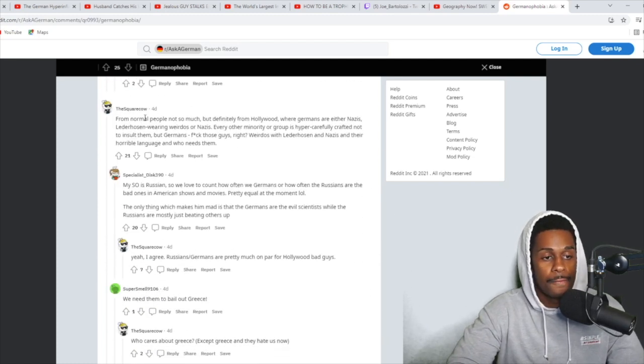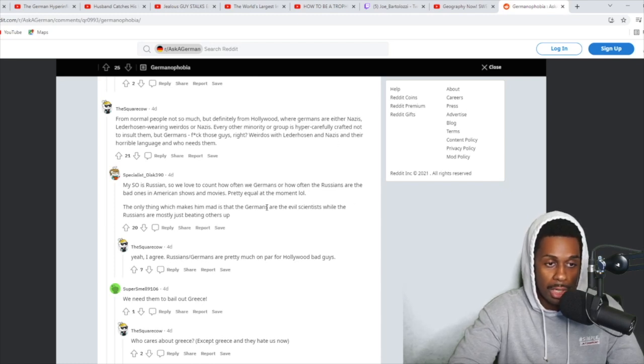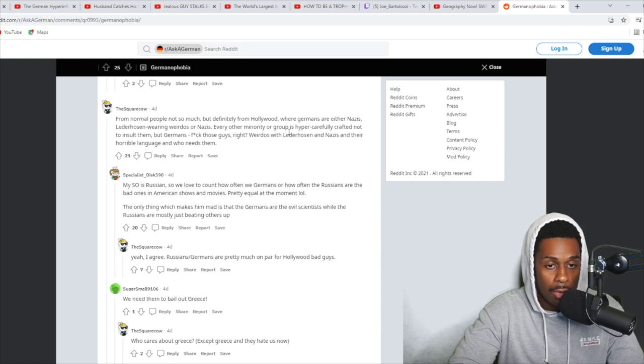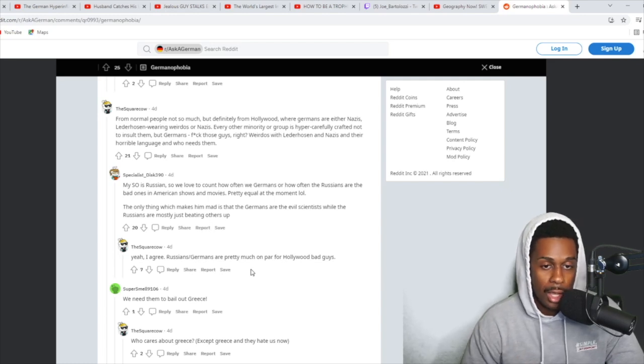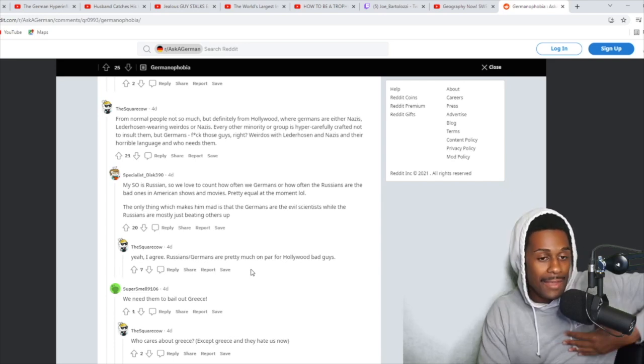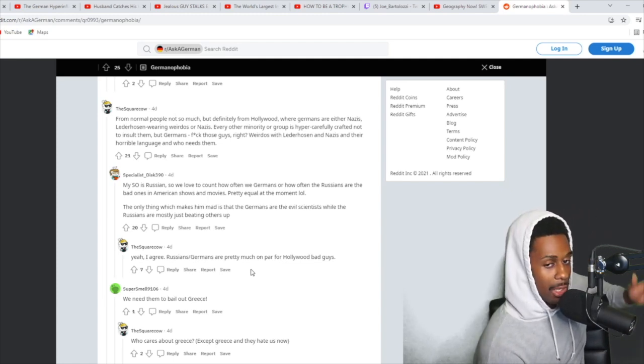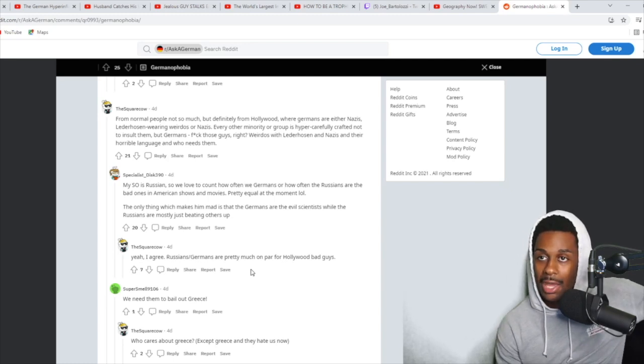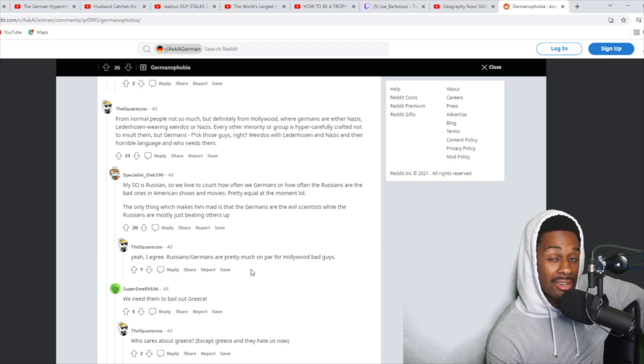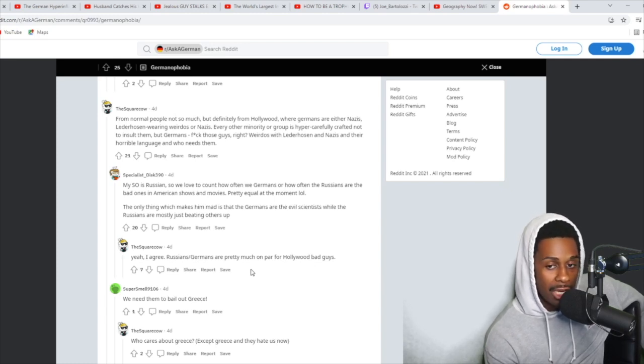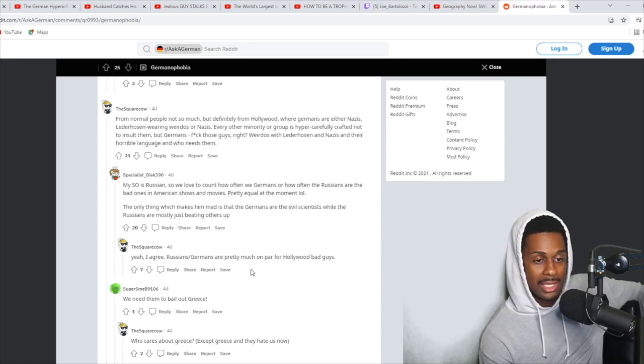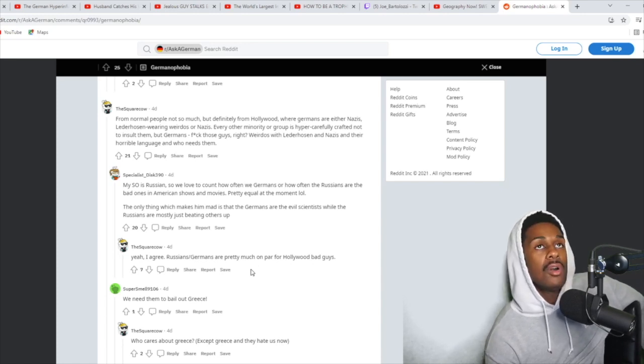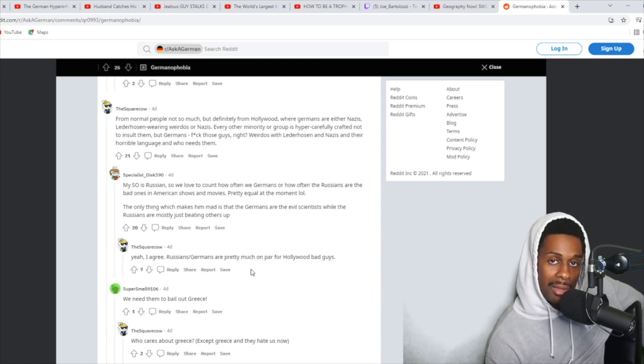Someone else says, from normal people, not so much. But definitely from Hollywood, where Germans are either Nazis, lederhosen-wearing weirdos, or Nazis. From every other minority or group, every other minority or group is hyper-carefully crafted not to insult them. But Germans, fuck those guys, right? Weirdos with lederhosen and Nazis and their horrible language and who needs them. That's messed up. I even said this. That's another video topic I could talk about. How do Germans feel about how the U.S. treats Germans in Hollywood?